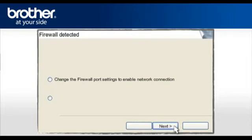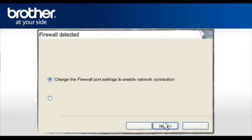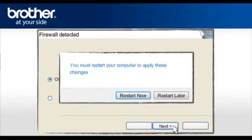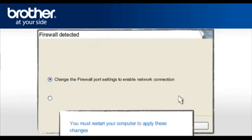At the Firewall Detection window, check the Change Firewall Port Setting statement. Click Next. Click Next. If you see this window, click Restart Later. Otherwise, continue.